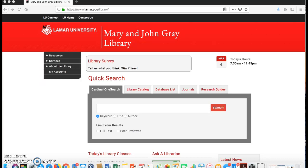If you are researching a topic, you will type in the topic, a key researcher's name if you know it, or keywords that will help you find articles on the topic you are searching for.